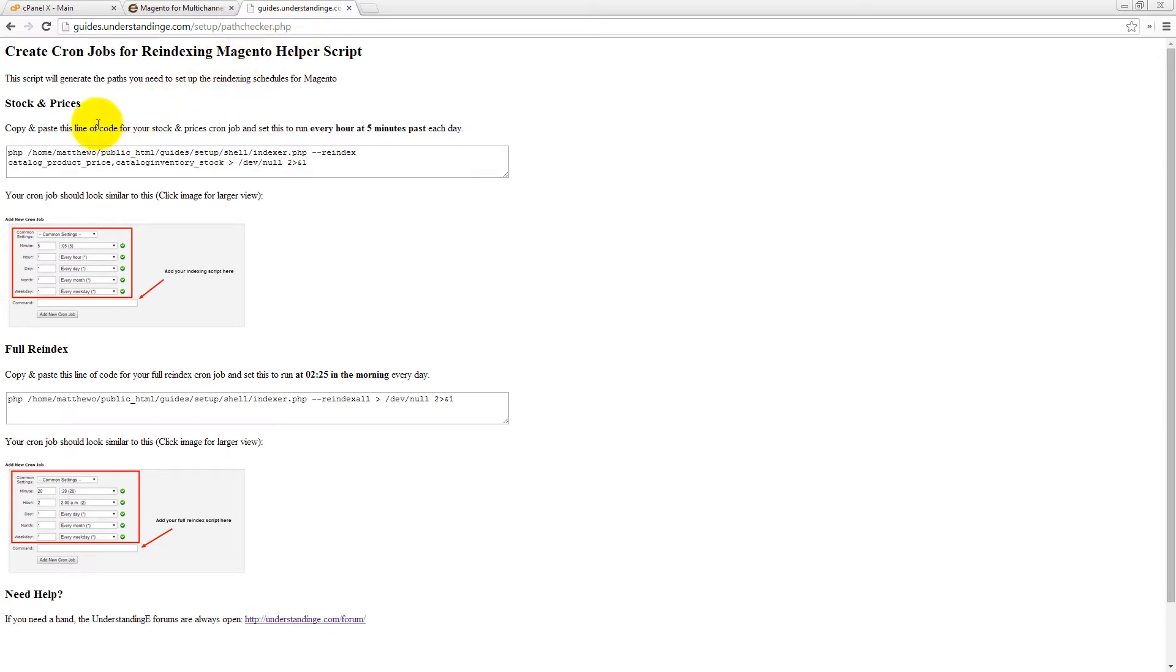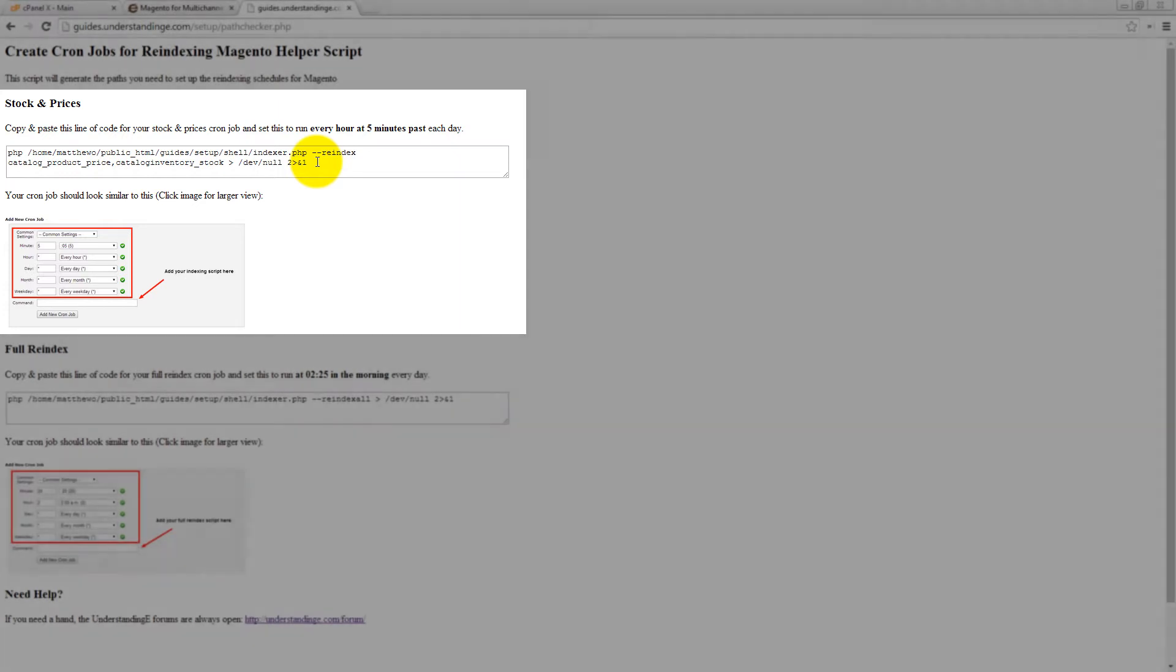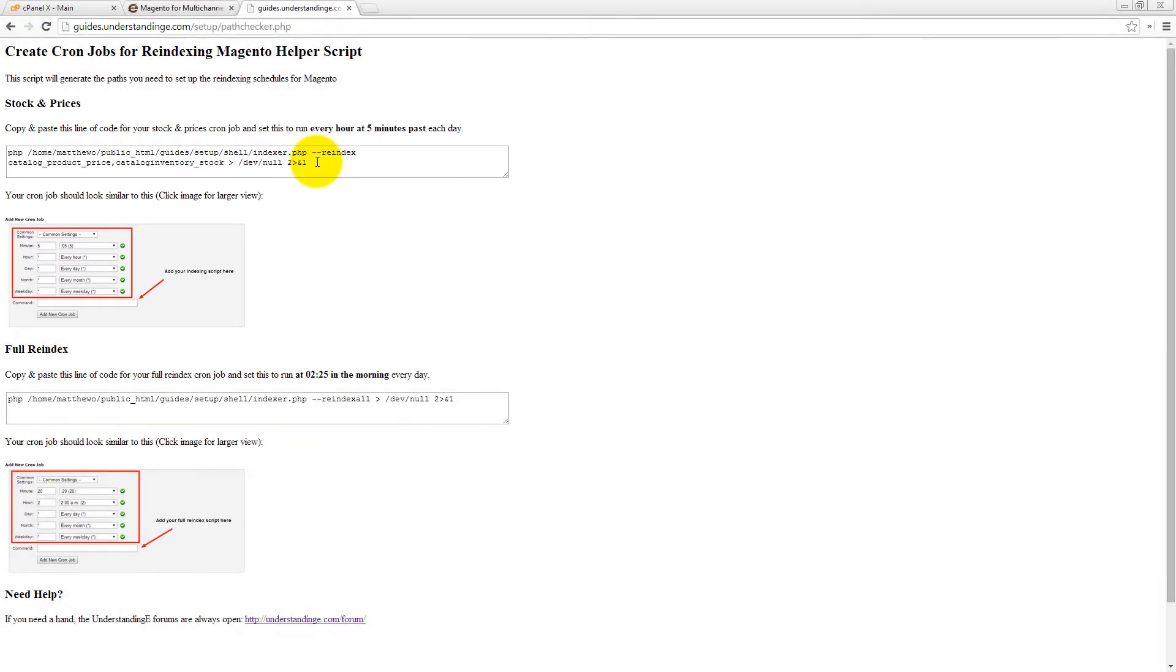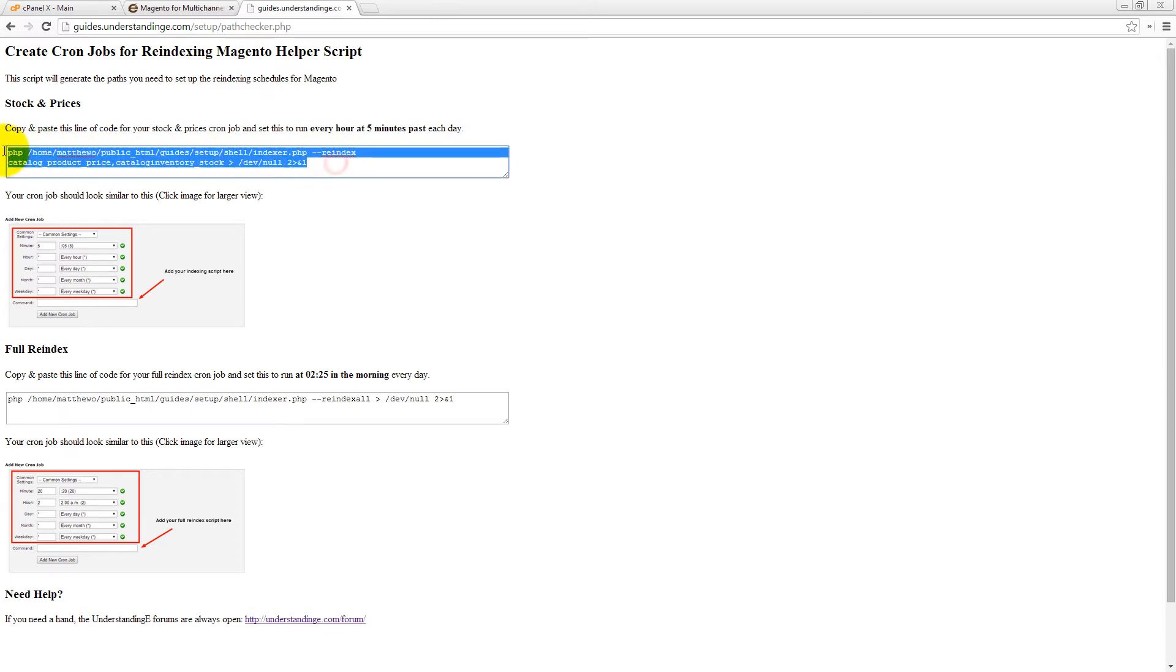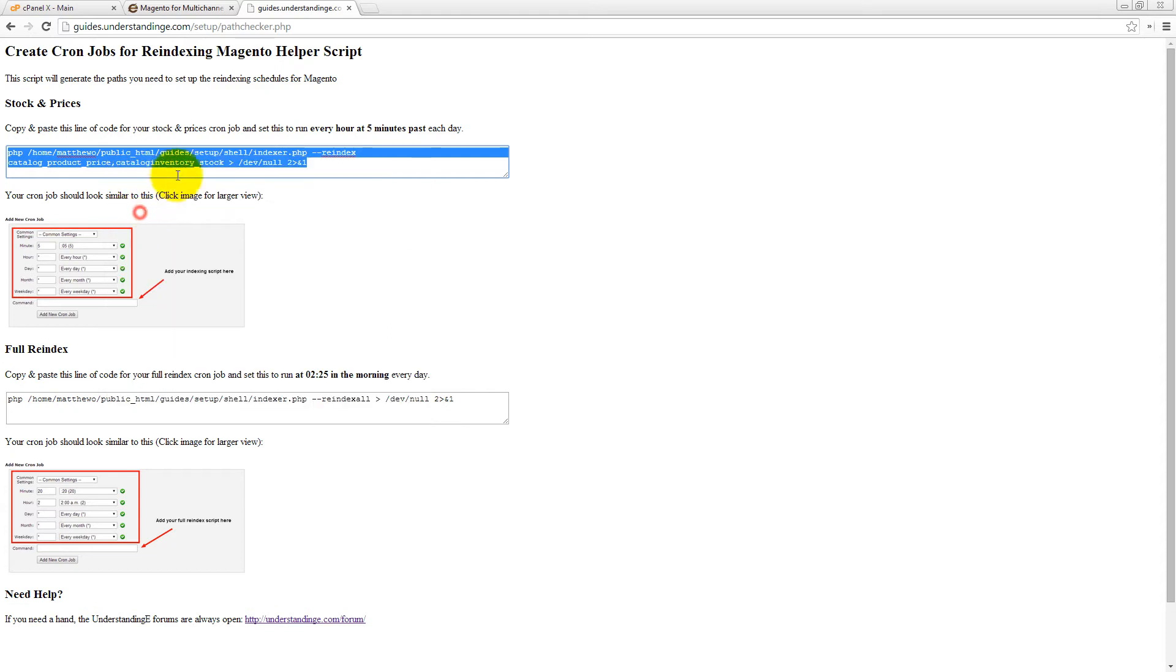And first of all, you can see that you've got stock and prices and you've got this path in here and it's this path which you need to copy and paste into your cron jobs, which I'll show you how to do in a few moments. So let's copy this first one like so.